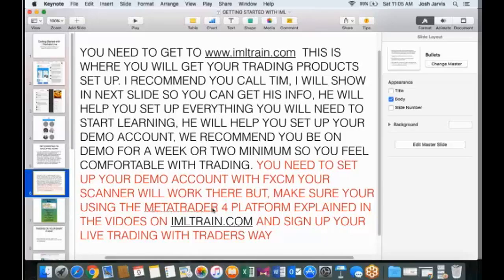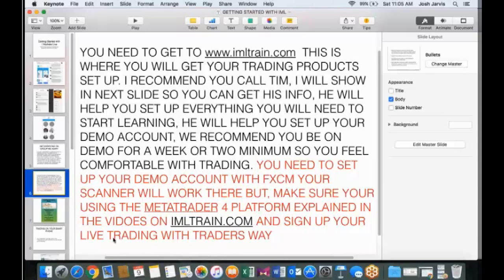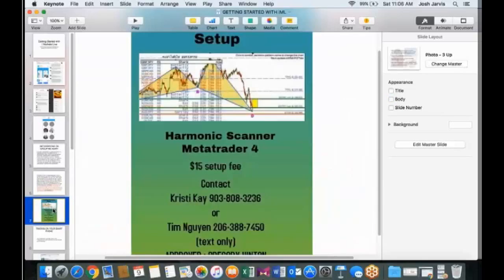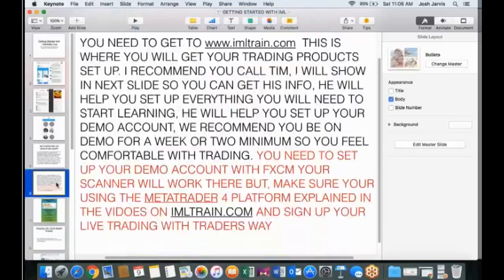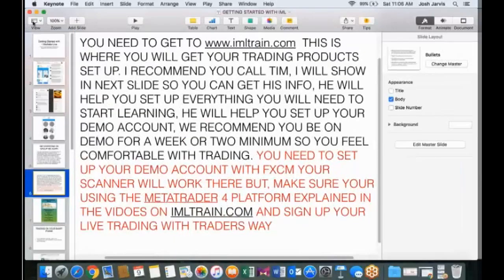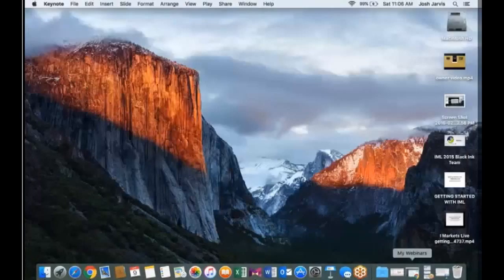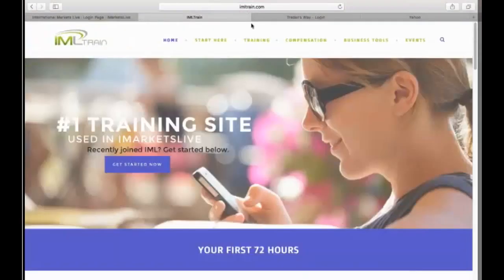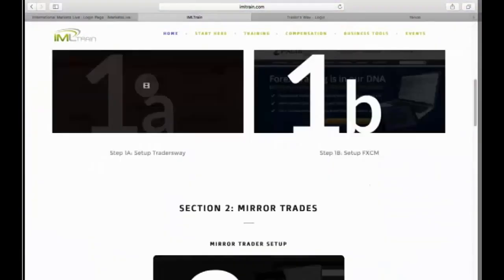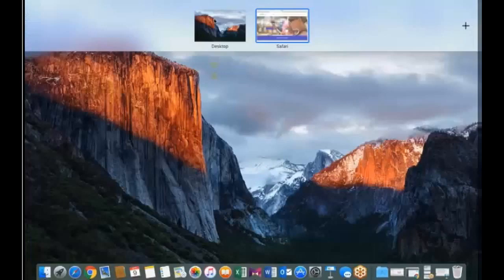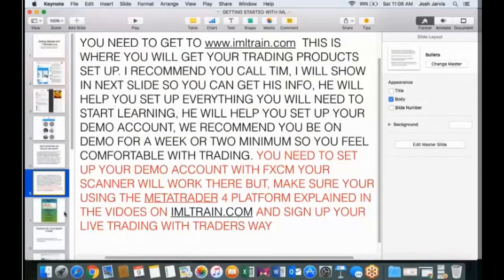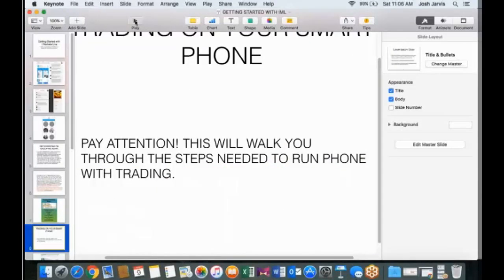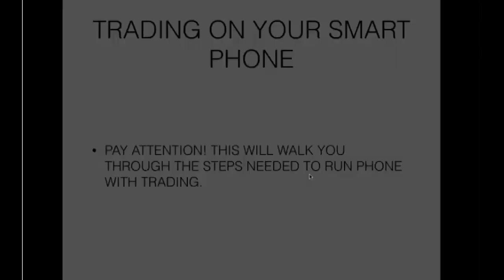So what you want to do is go to that imltrain.com, guys. You need to set up your demo account with FXCM, just like we said. And guys, you need to follow what we tell you to do. The company says put the MetaTrader 4 platform on your computer. We have some people that put the FXCM platform on the computer because they like it better. The scanner has not always worked with that, guys. You need to do the MetaTrader 4 trading platform. And then your live account will be through Trader's Way. Everything through FXCM is going to be for your mirrored account, guys. And that's all in the back office in the training.